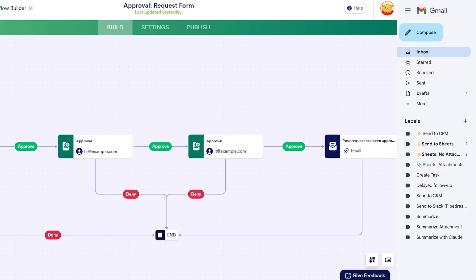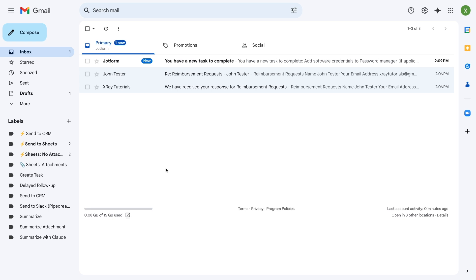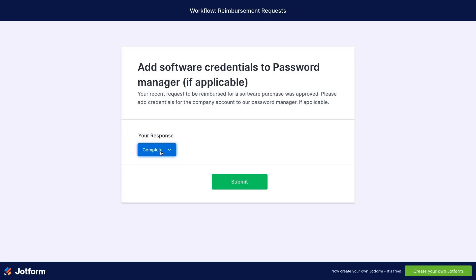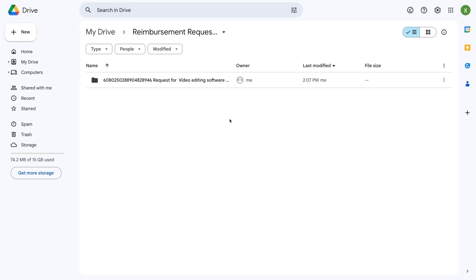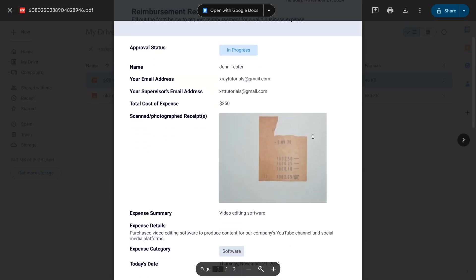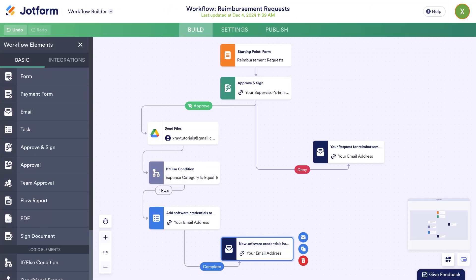Now let's get back to testing this automation. Since this was a software request, we should see a notification soon in the inbox of our original submitter. There it is — we've been assigned a task to add credentials for this app to a password manager. I'll mark that complete. Now let's check Google Drive. When we open up the folder where we're storing reimbursement requests, we can see a new subfolder with a unique ID. Inside, there's a PDF summarizing the request as well as a copy of the uploaded receipt. When your workflow contains conditional logic like this, you'll also want to test other paths and confirm that every iteration works as intended.